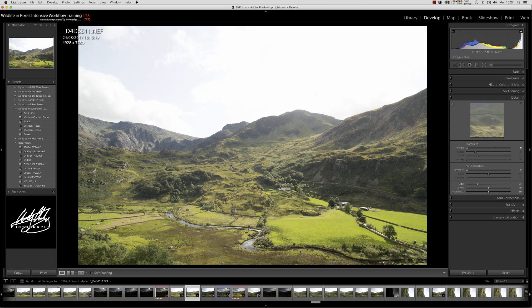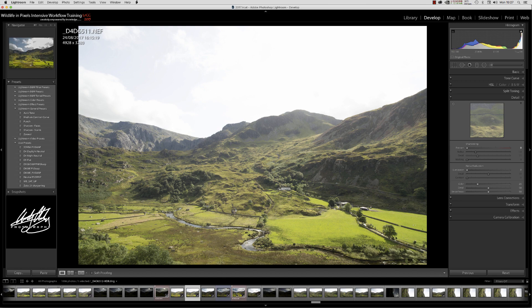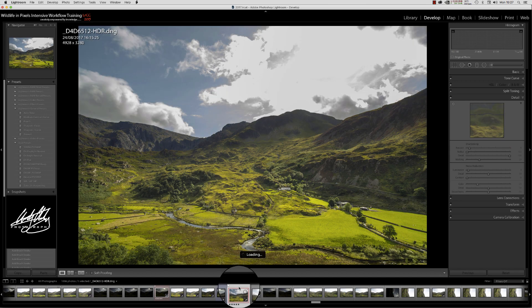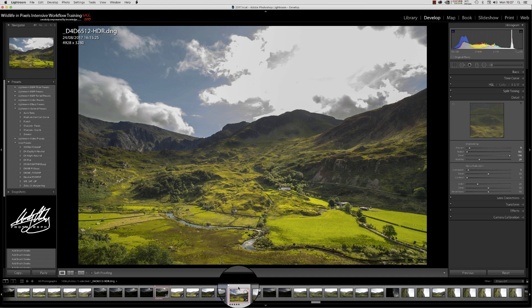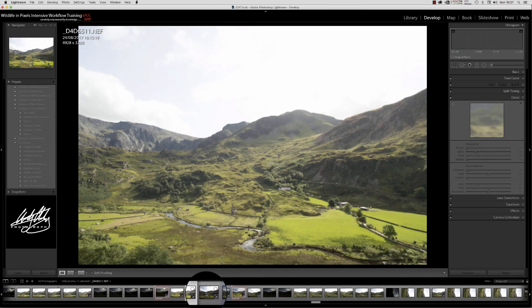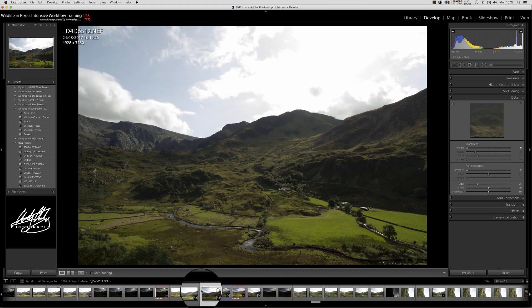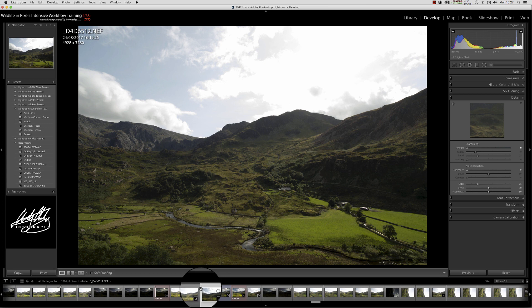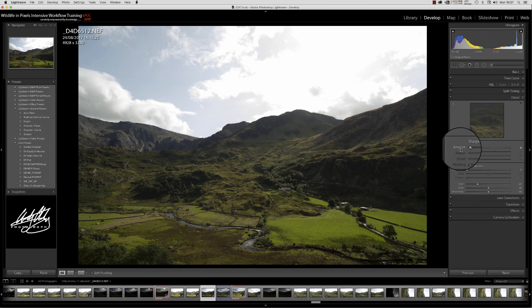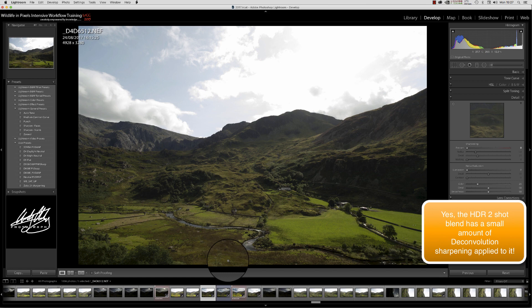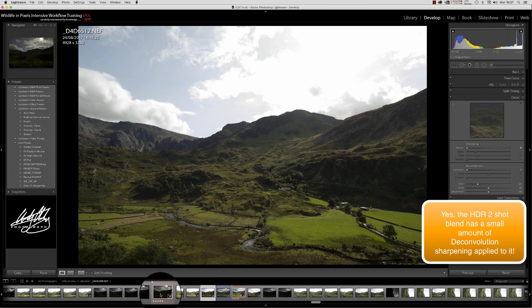What we're going to be doing in this quick lesson is looking at a very simple technique to blend this image, or I should say this image which is actually an HDR merge of this light frame and this slightly darker frame. Notice these have got no sharpening on them by the way.